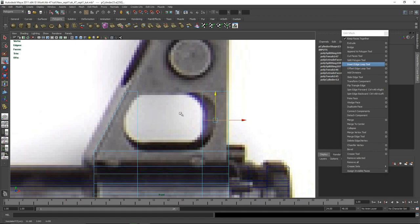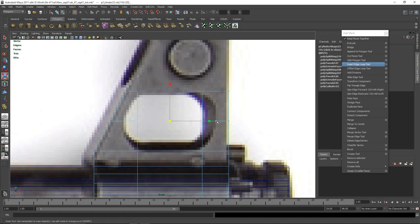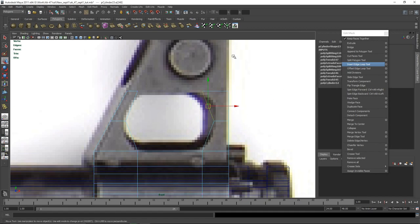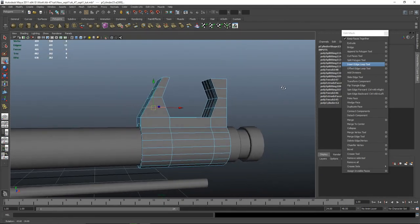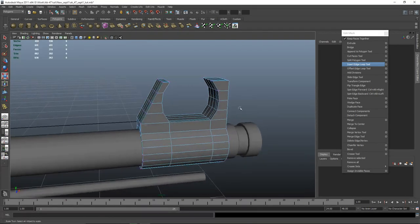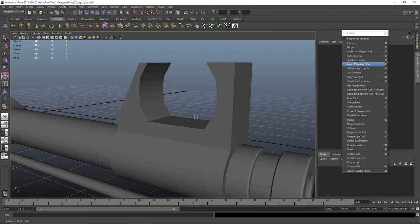Insert an edge loop right there — actually even better, use the edge ring utilities and just click G. They should be in the same space. I'm also going to add another edge loop right there the same way. I will select all these verts and push those ones back as well.